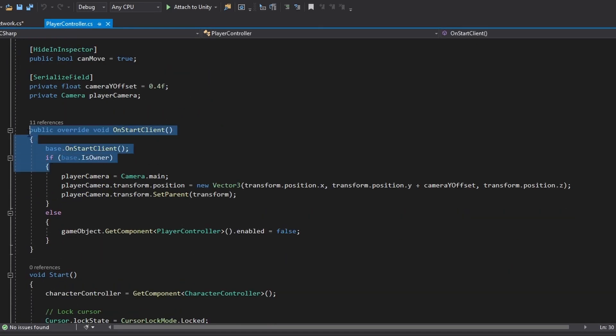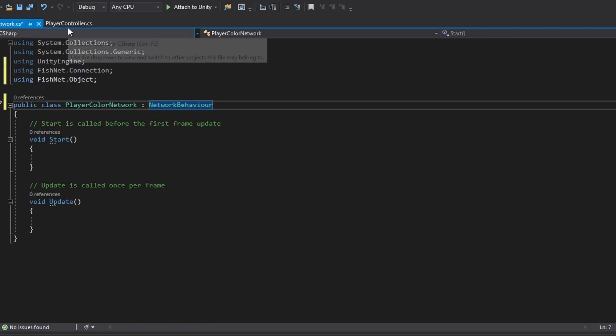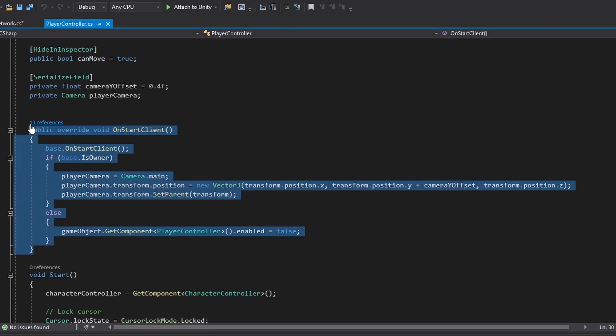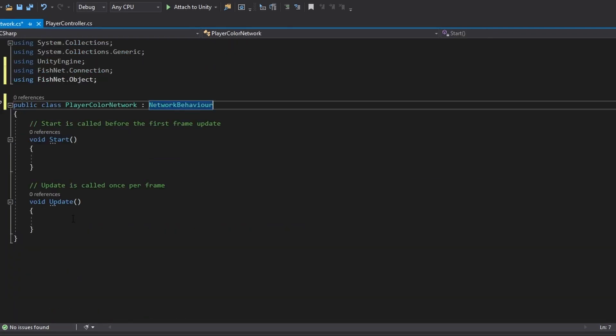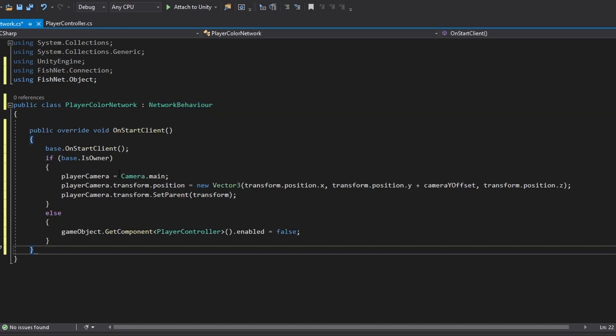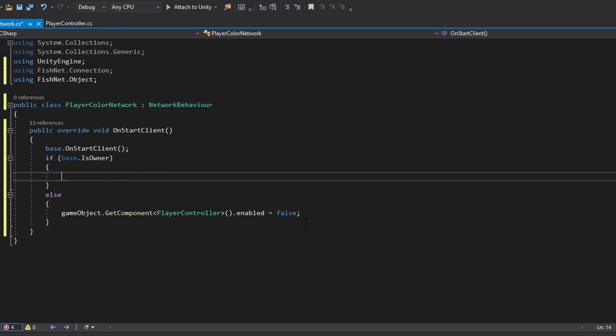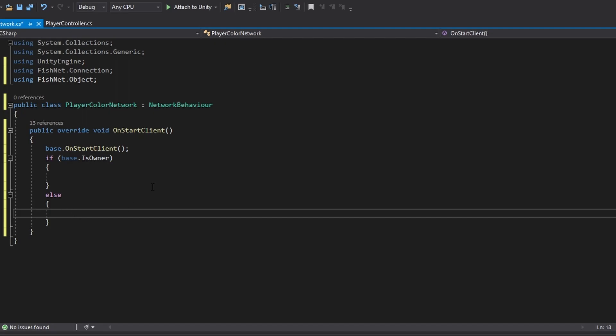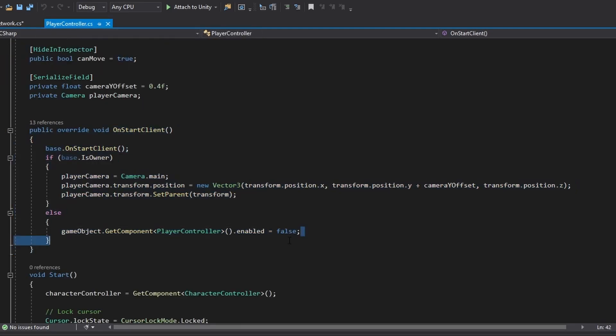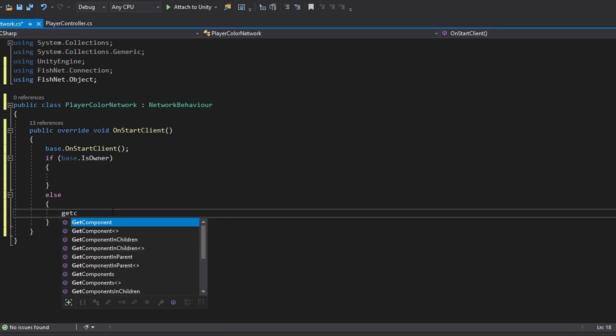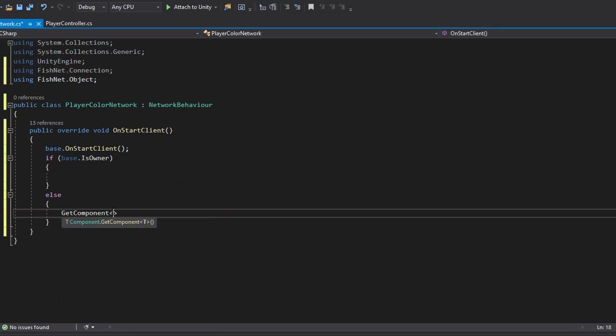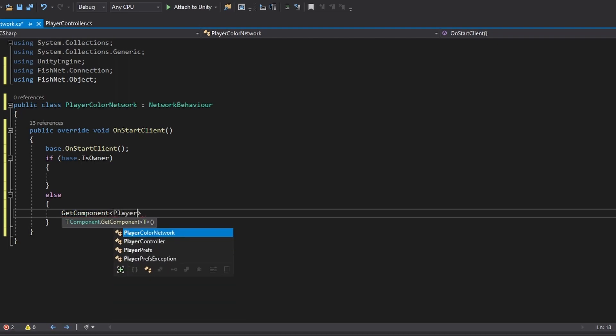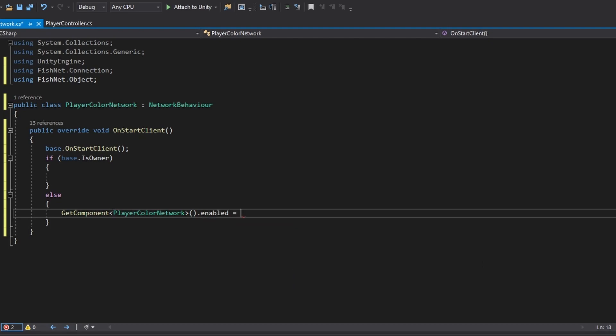Then we've got to use this on start client function as well. Actually let me just copy the whole thing. And then we can just remove what is in here. What we basically want is, just like we did in the player controller script, we don't want to be able to control all the other players. We also don't want to be able to control the color of all the other players.